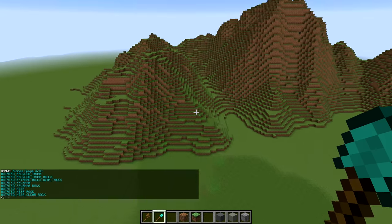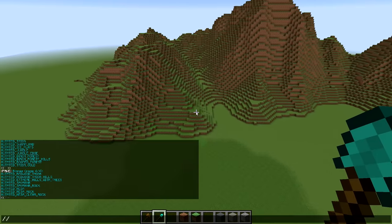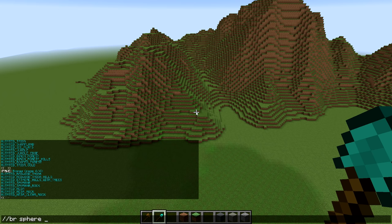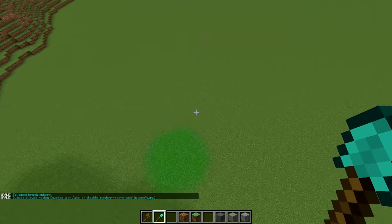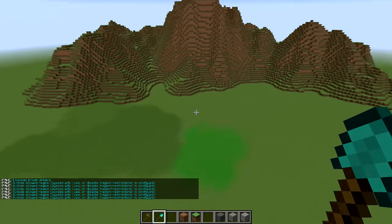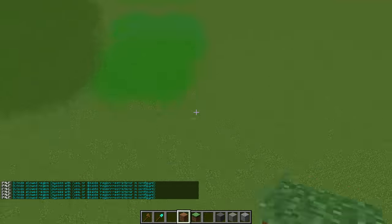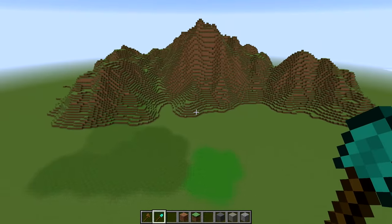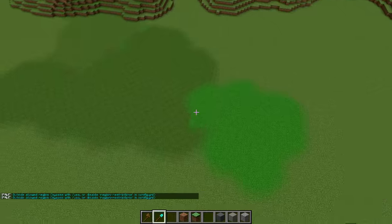You can actually use biomes in pretty much any command in replacement of the block ID. For example, with a regular `br sphere`, normally we would put an ID here. Instead, we can put a dollar sign and then a biome for the ID. With a size of 5, when we paint it'll paint a jungle. That is super handy! Keep in mind: it's warning me that I'm outside my region because it's trying to go below bedrock since this is a sphere and not a surface — so keep that in mind when picking which brush to use.